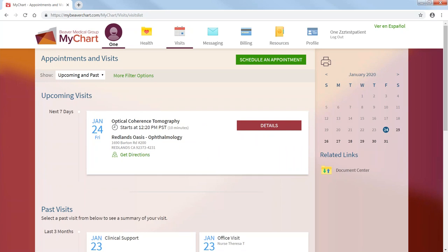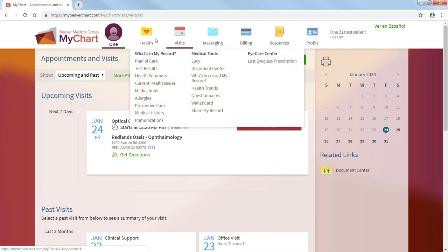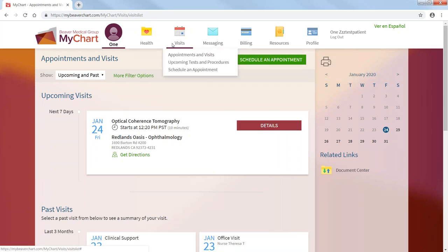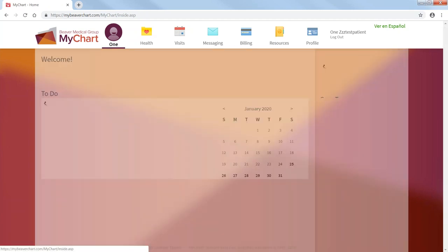Now, if you want to schedule an appointment, you can just click schedule an appointment. But we'll do that in a couple minutes.